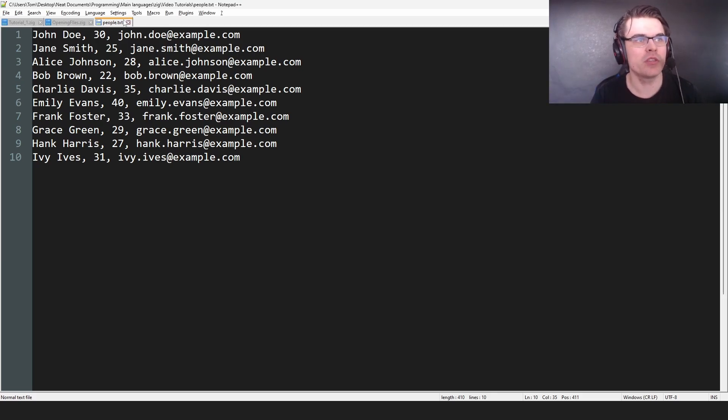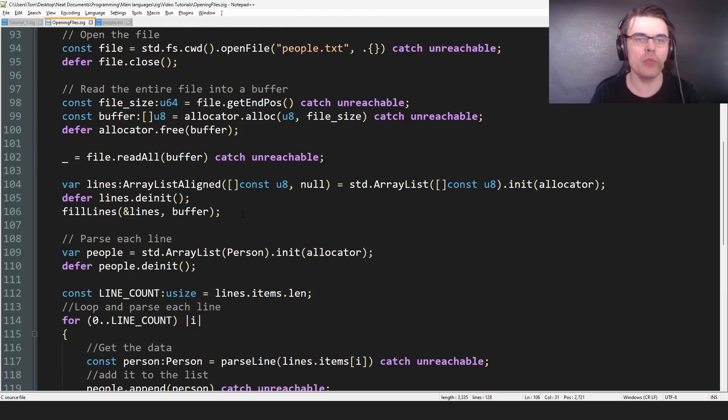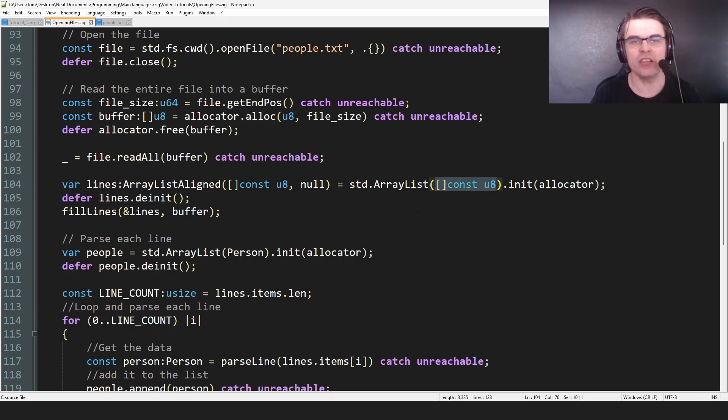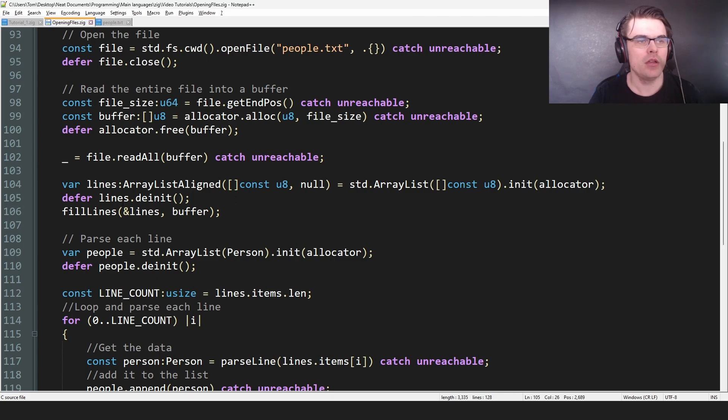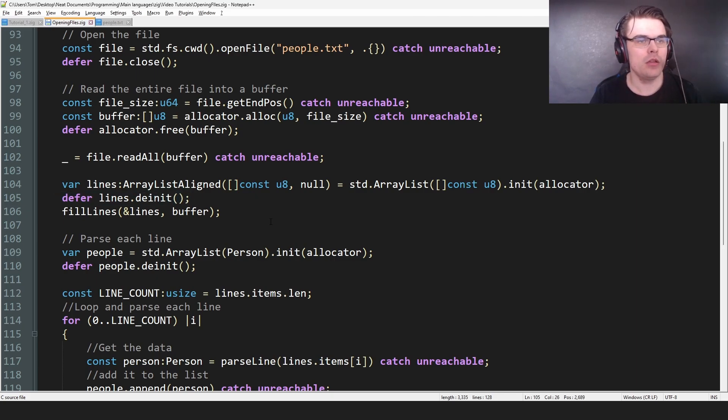Well, we technically do, but we might not. It could be any file. It could be a hundred, it could be a thousand. We don't know. So we make an array list and we put in the allocator and it's of const u8. So it's strings. So we're making strings and then we defer it. So we destroy it at the end of the scope.